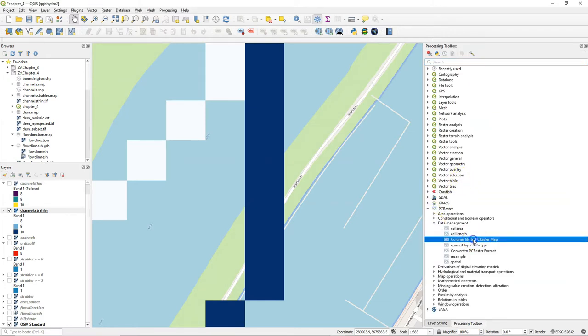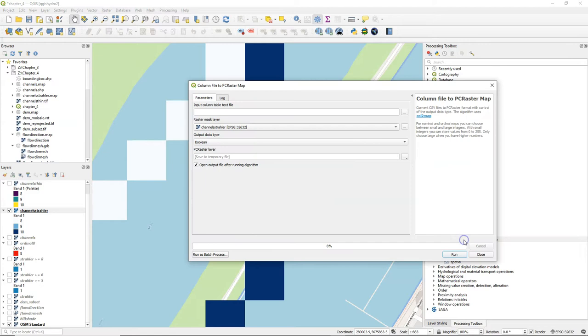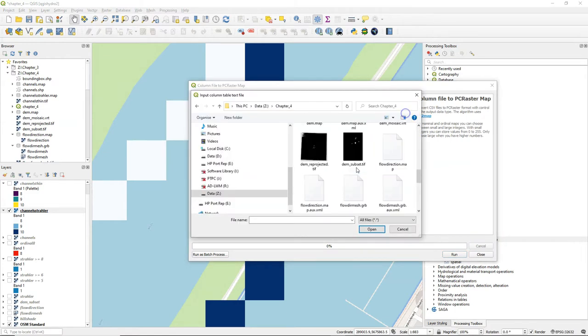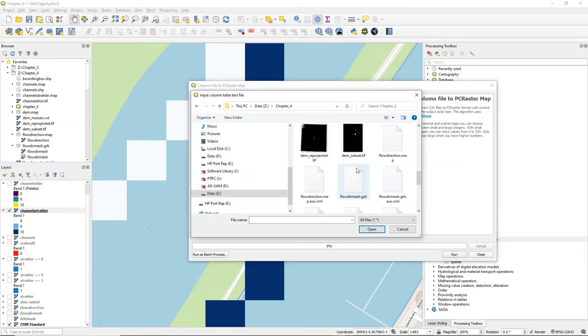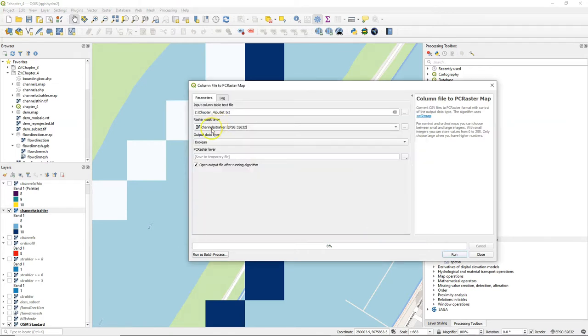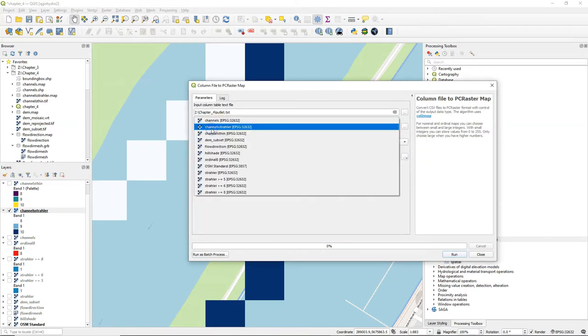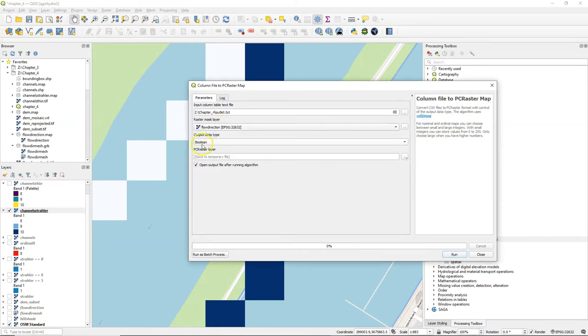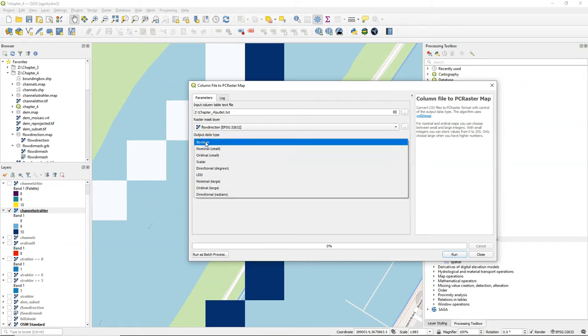Then we go to data management, column file to PCRasterMap. We load the text file and we choose a raster mask layer. It's always safe to use the flow direction layer. The output data type will be a nominal.